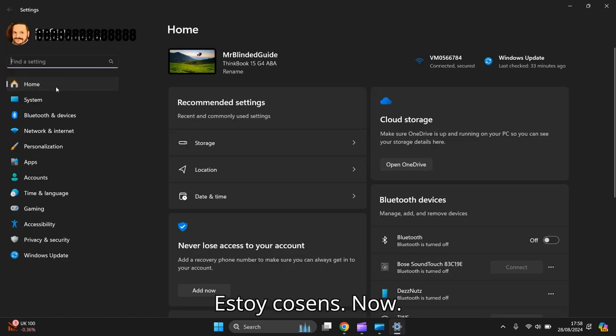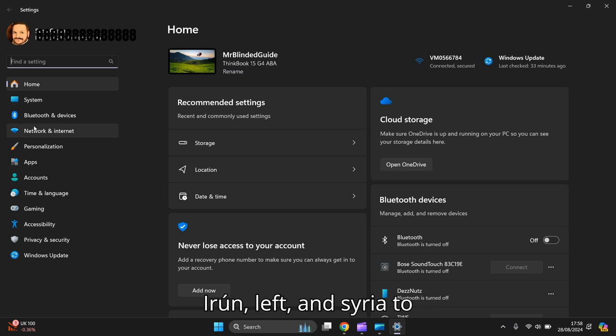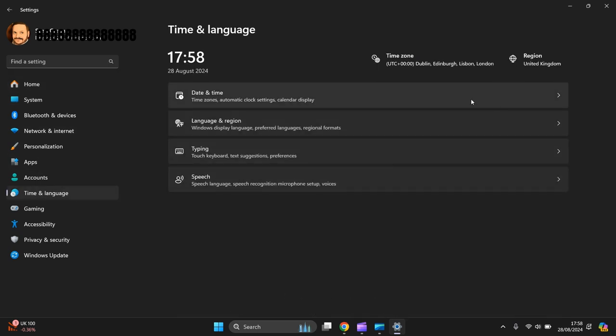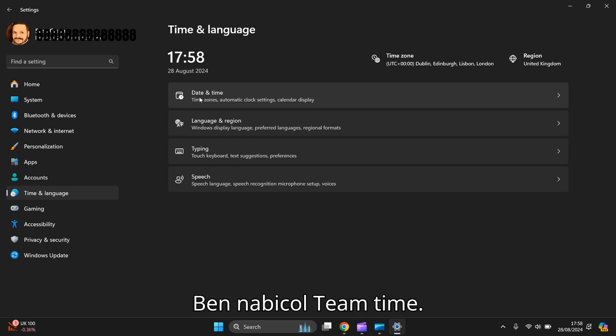Now you go on the left hand side here to Time and Language. Then you go to Date and Time.